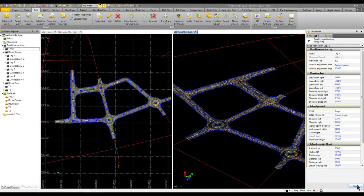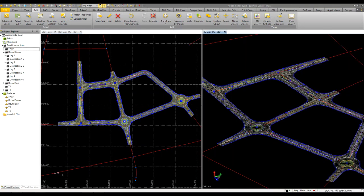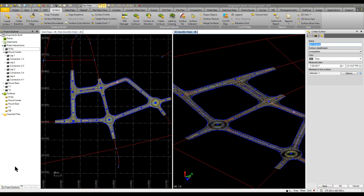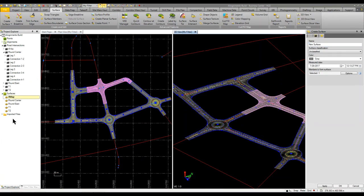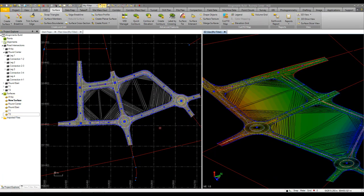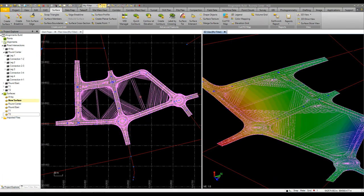Once you do all that, if you want to combine this all into one surface, it is pretty simple. You just go to surface, create surface and we grab our surfaces. We'll go ahead and give it a name. You can apply a color. We'll click okay. And now I have one overall surface triangulated for our entire project.